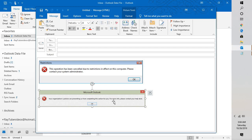This error is due to a problem with the default browser configuration, often caused by uninstalling Chrome or Firefox while that browser is set as the default. For example, if you installed Chrome or Firefox and set it as your default browser, then uninstalled it without setting Internet Explorer back as the default, you may get this error. This applies after uninstalling any application that takes over the HTML open command, not limited to Chrome or Firefox.